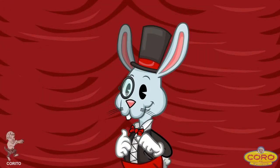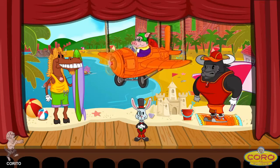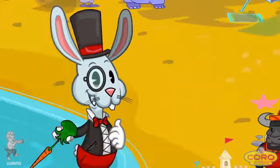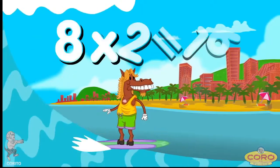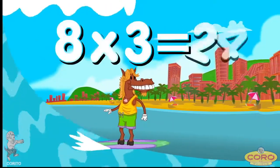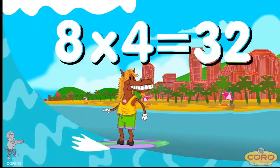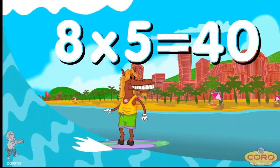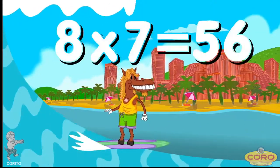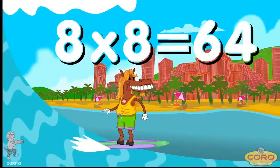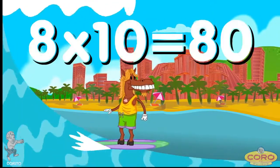Friends, the next table is the table of eight. Pay strong attention and we'll learn it in a jiffy. Eight times four is thirty-two. Eight times five is forty. Eight times six is forty-eight. Eight times seven is fifty-six. Eight times eight is sixty-four. Eight times nine is seventy-two. Eight times ten is eighty.